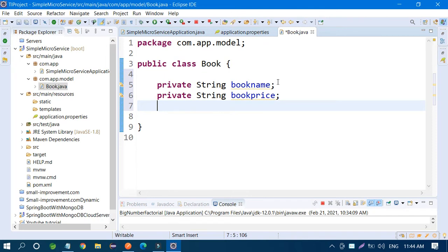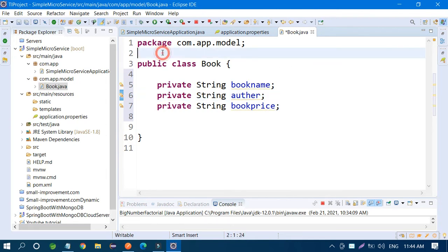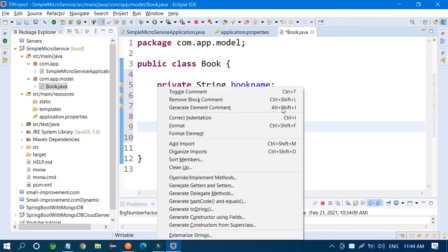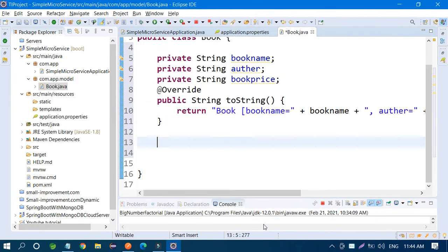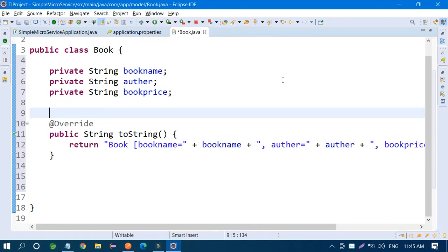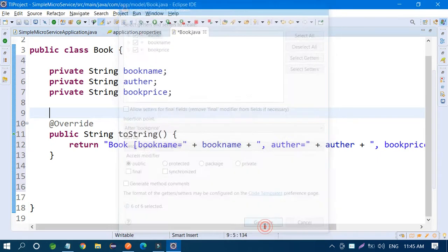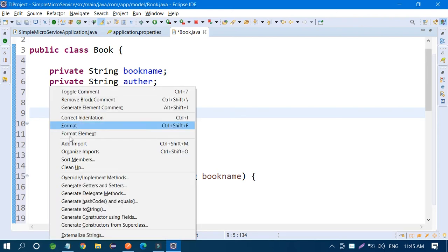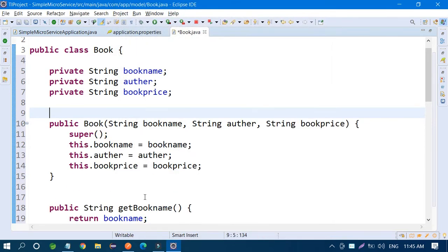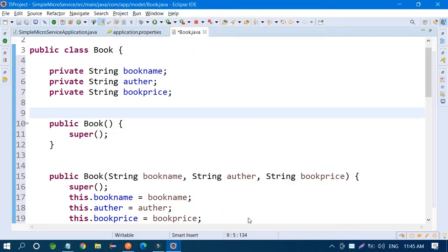Add one more field: private String author. Then generate getter and setter methods — use Alt+Shift+S to get the option and generate all getters and setters. Also create parameterized constructors. It's not strictly required but it follows industry standards.